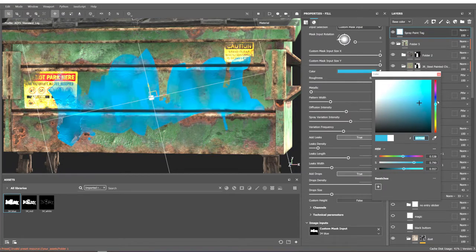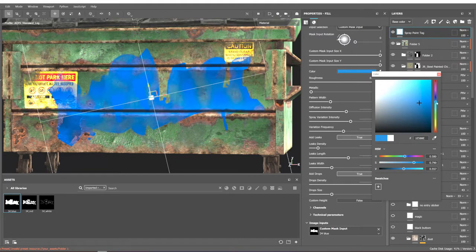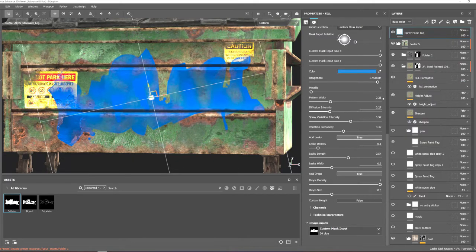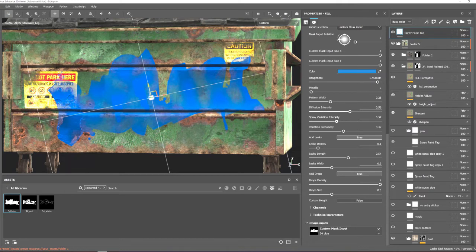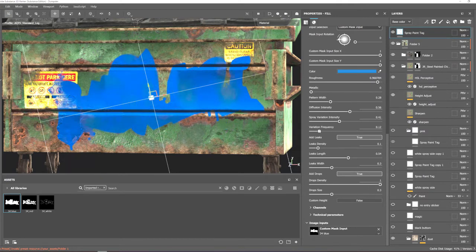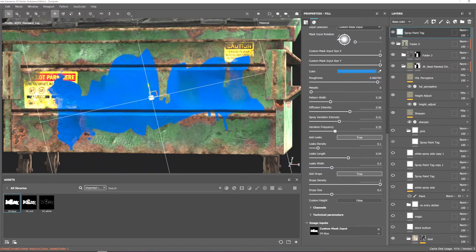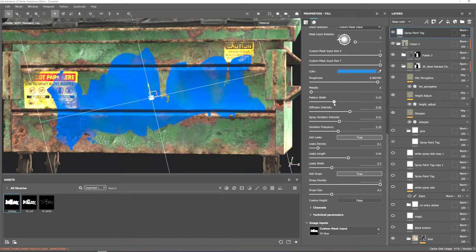Here with the color I do want to change it to blue. Also you can see lots of parameters in material settings that you can change. For example, here I'm going to increase leak and leaks density.